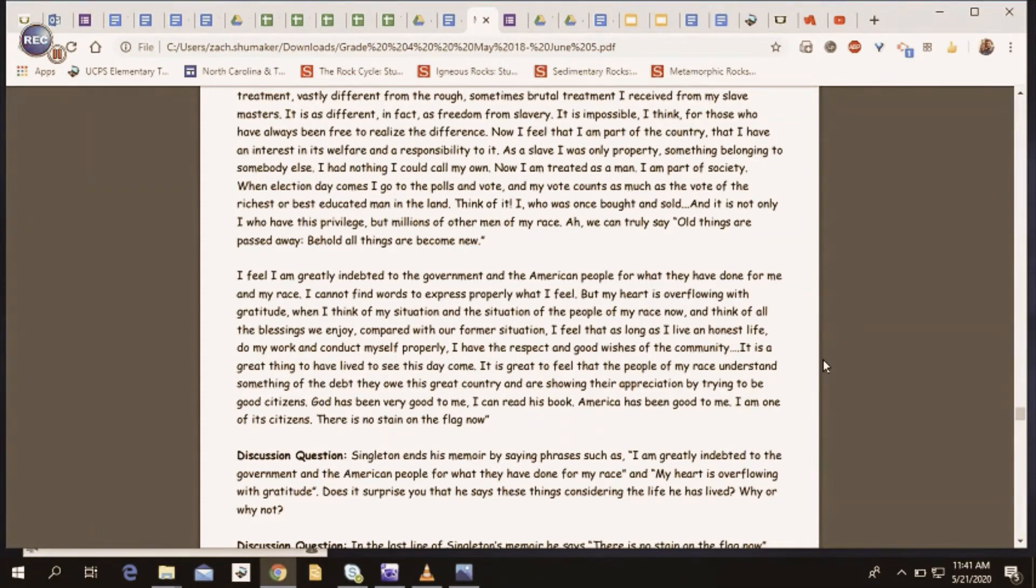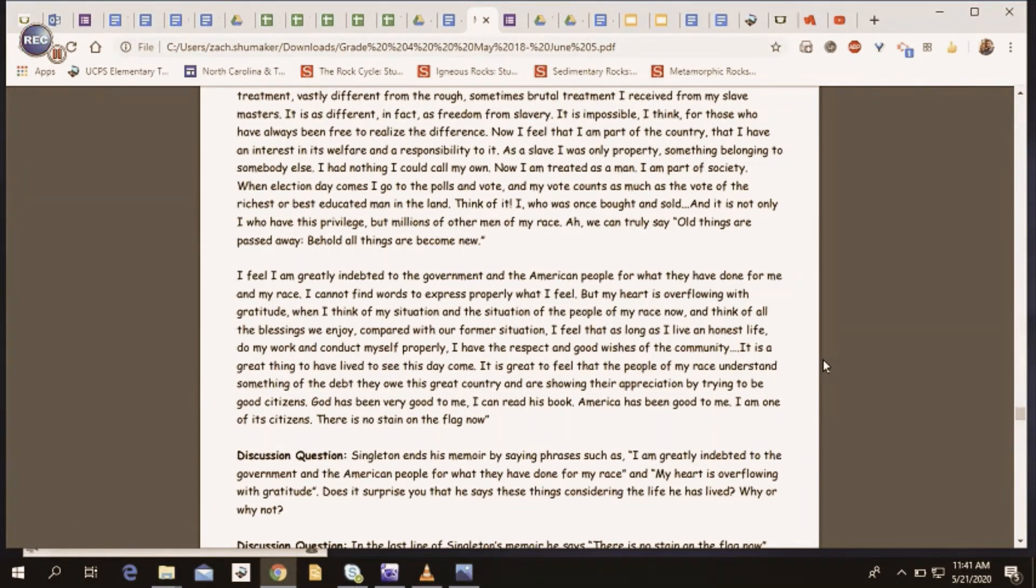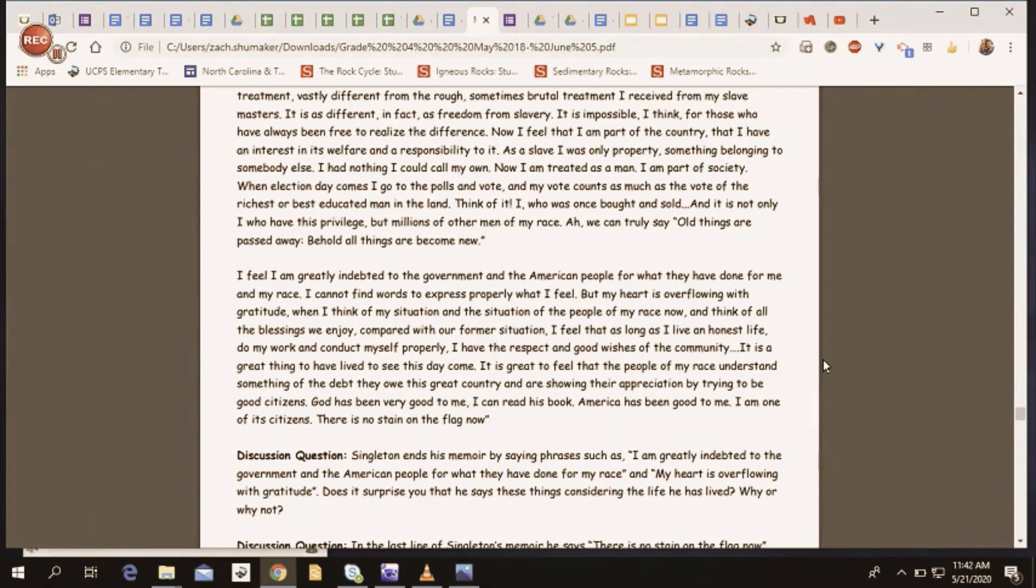It is a great thing to have lived to see this day come. It is great to feel that the people of my race understand something of the debt they owe this great country, and are showing their appreciation by trying to be good citizens. God has been very good to me. I can read his book. America has been good to me. I am one of its citizens. There is no stain on the flag now.